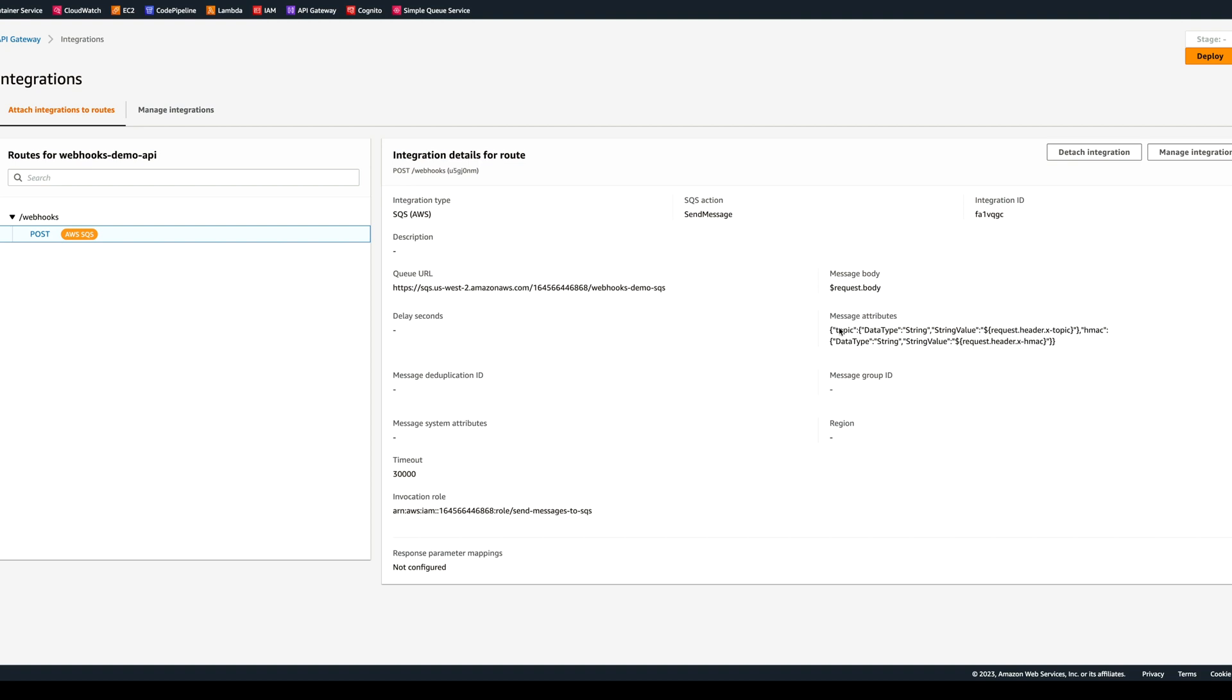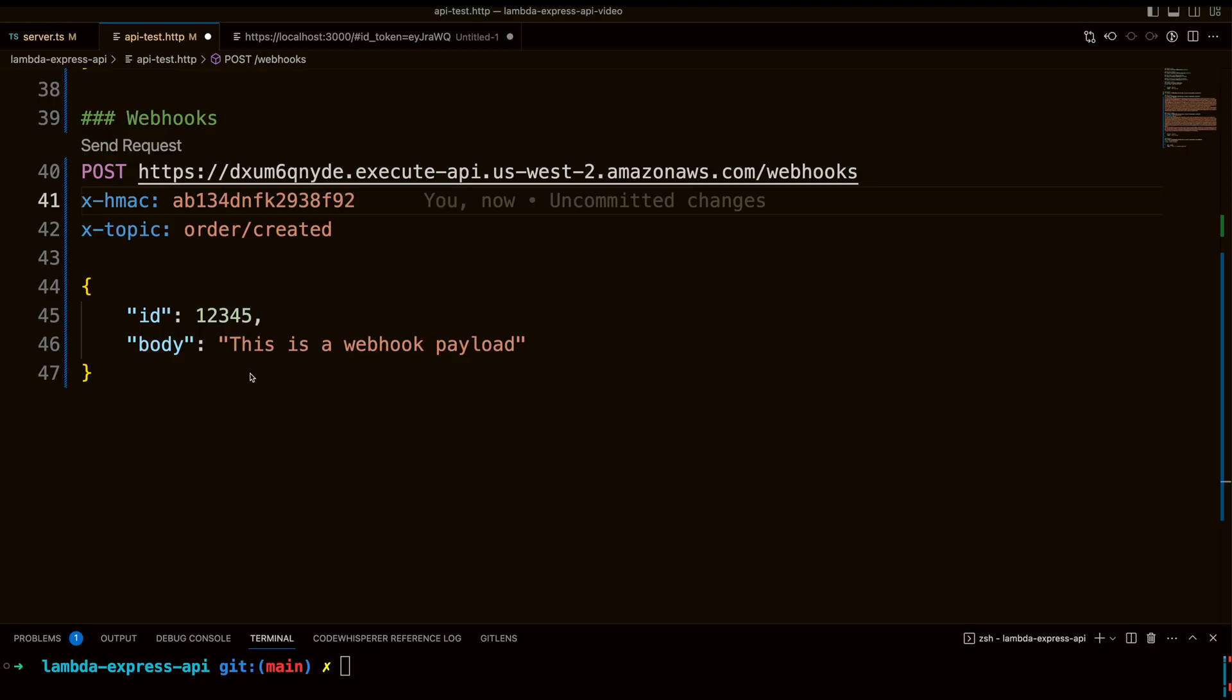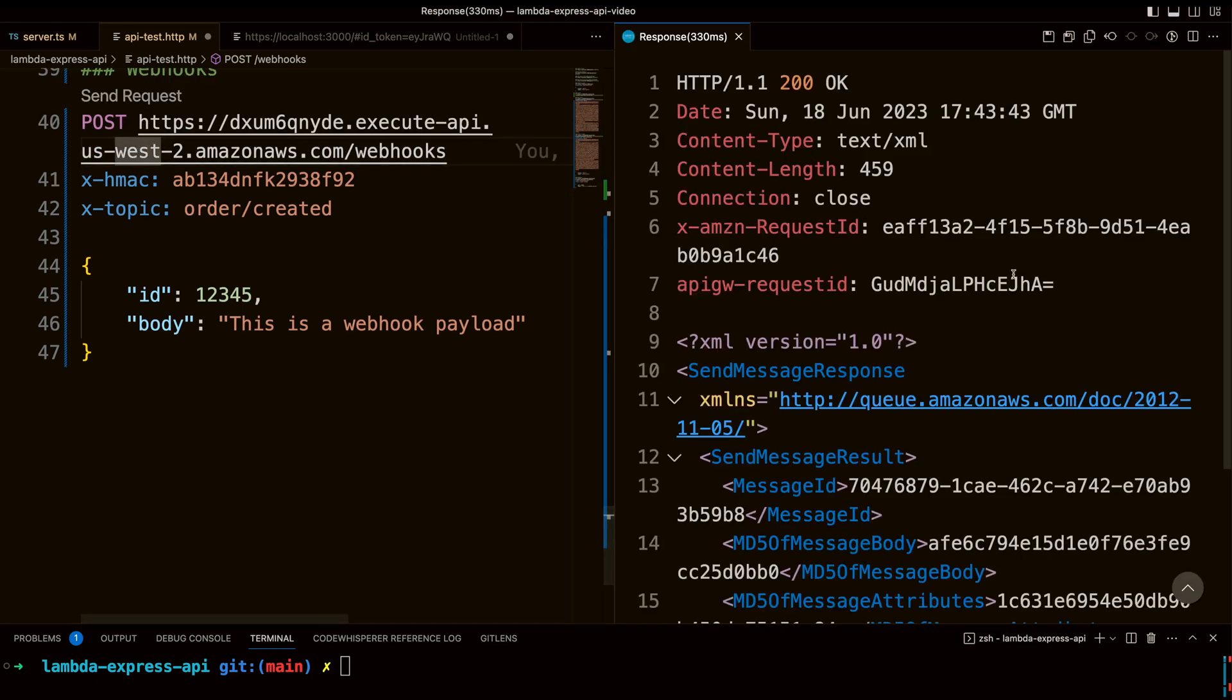Let's go ahead in the VS code and test the webhooks integration. Right here, we have the request that's going to go to the API gateway we just created. Here I'm simulating a couple of headers, HMAC, some kind of random string and topic order created. And there is a payload that I'm sending ID and the body. Let's click send request. And it looks like the message was sent successfully to the queue.